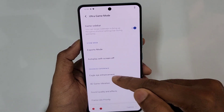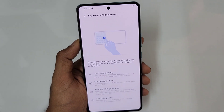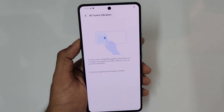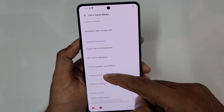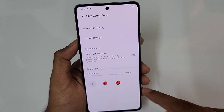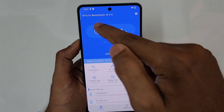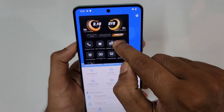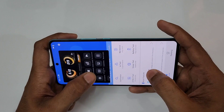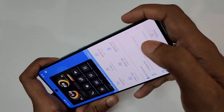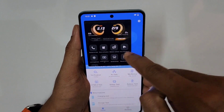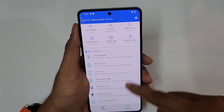Now let's go to Ultra Game Mode, where the maximum gaming features are. It includes Eagle Eye Enhancement for maximum color vibrancy and sharpening in games, 4D Game Vibration for haptic feedback during actions like shooting, sound quality effects, frame rate priority settings, and control settings. There is also Motion Control where you can assign left or right tilt to functions within shooting games.